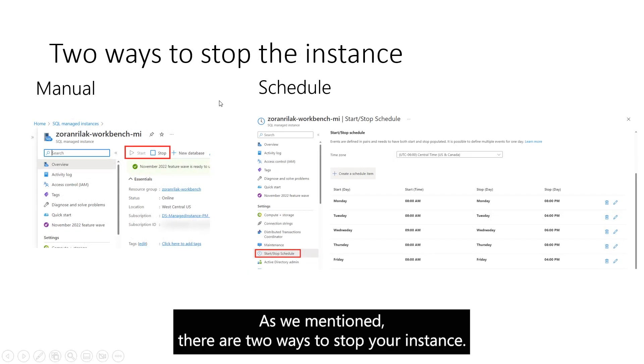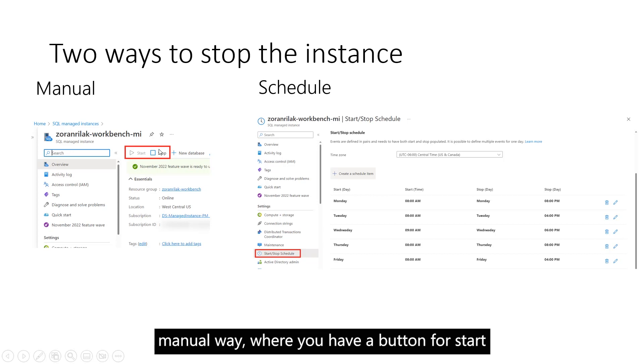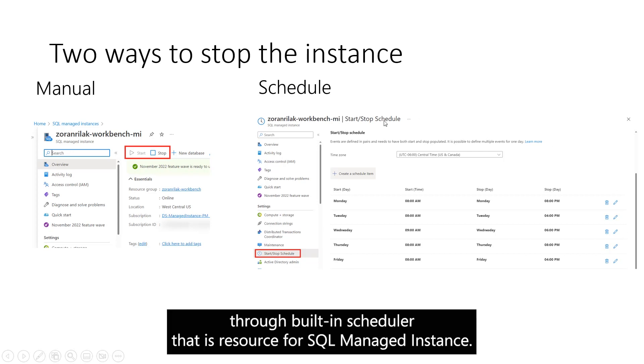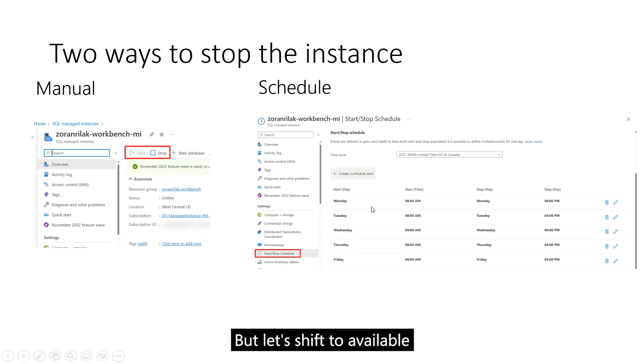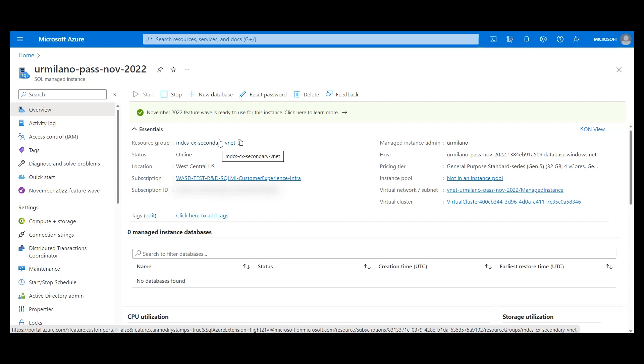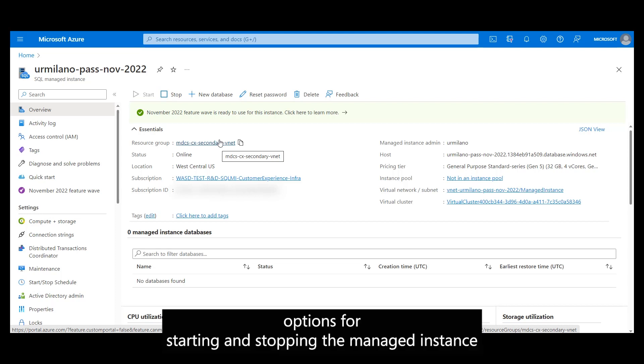As you mentioned, there are two ways to stop your instance. The manual way where you have a button for Start and Stop, or schedule the Start-Stop events through the built-in scheduler that is a child resource of SQL Managed Instance. Let's see the two available options for starting and stopping the Managed Instance.